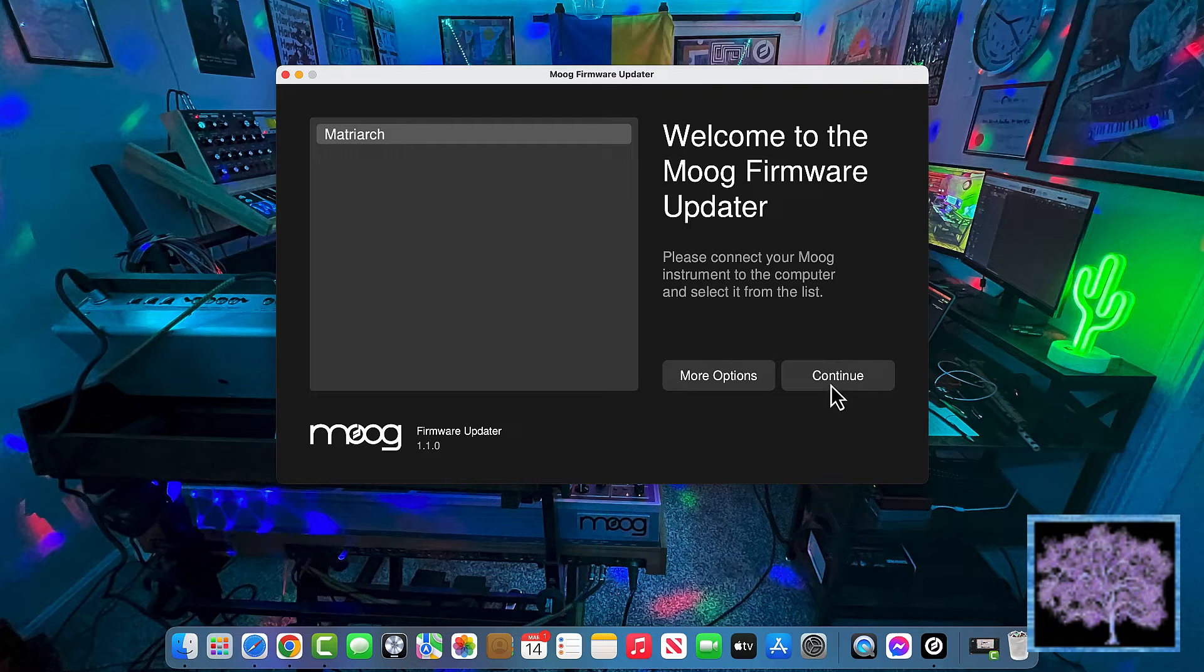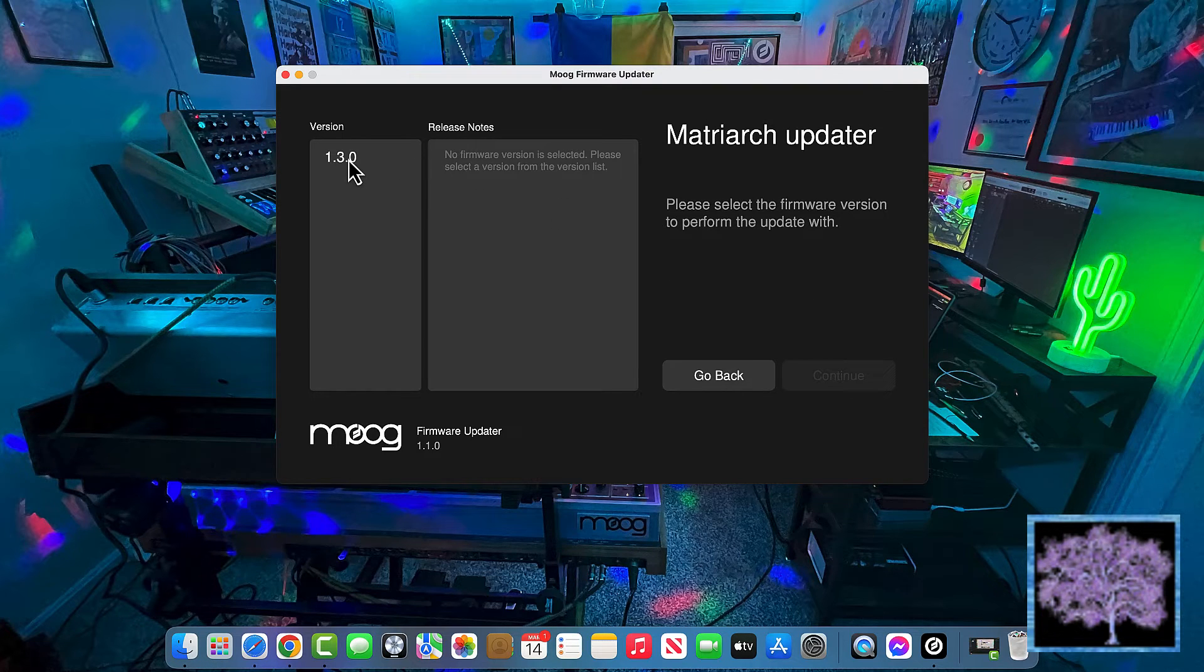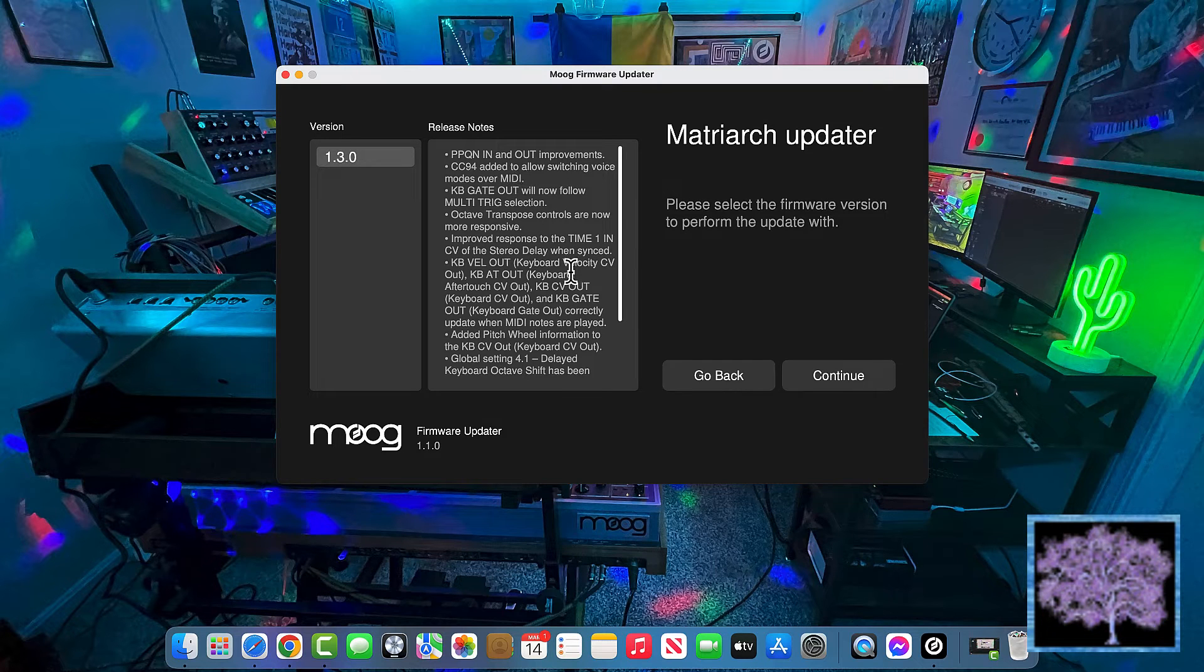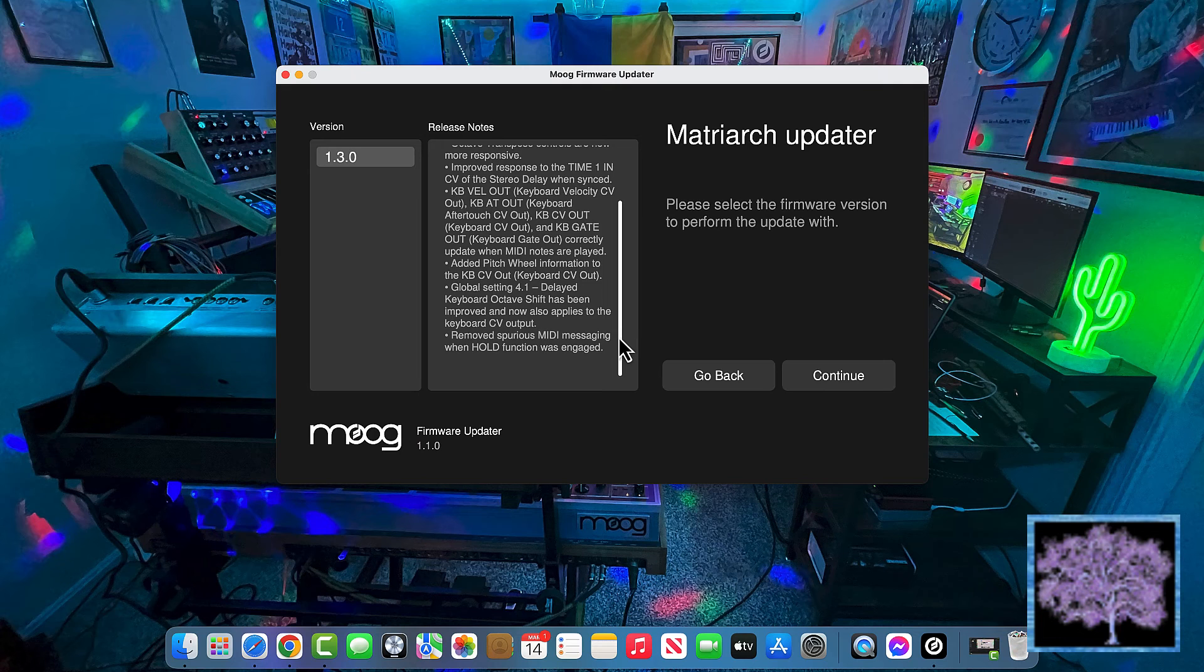Once you've selected the right port, click on the firmware version you want to download. The release notes show up right there in the app. And when you're ready, hit continue.